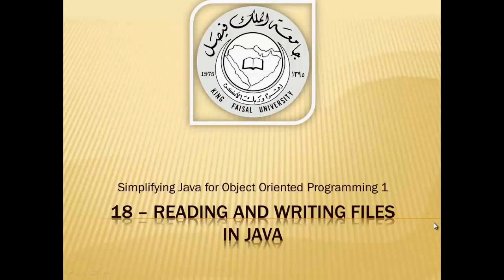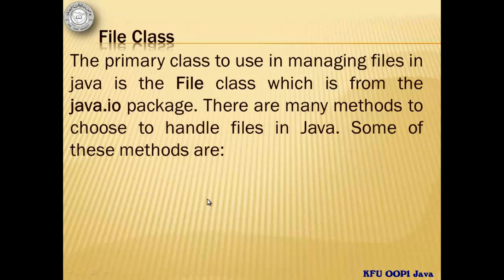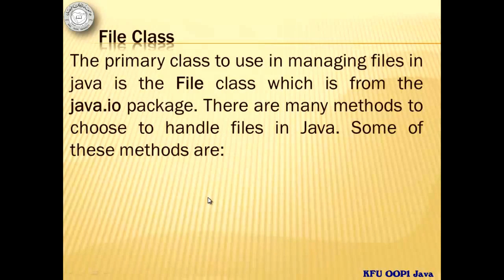This is part 18 in this series and is entitled Reading and Writing Files in Java. The primary class to use in managing files in Java is the File class which is from the Java IO package.